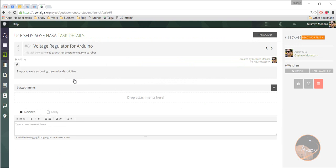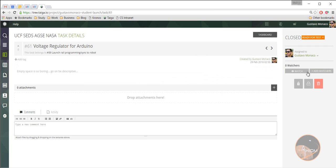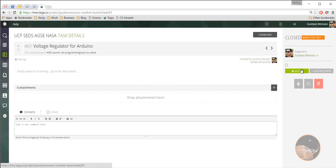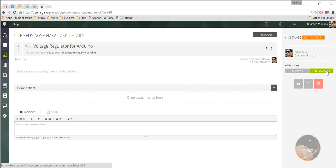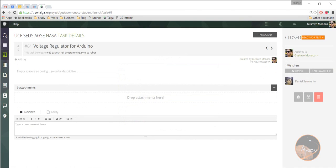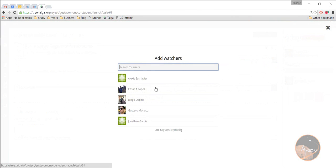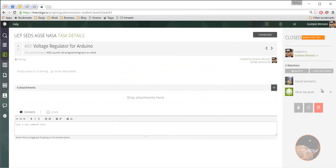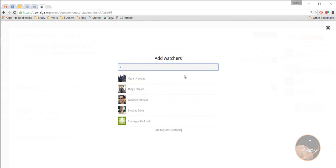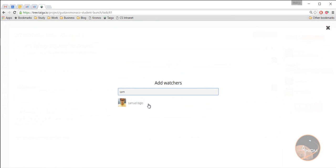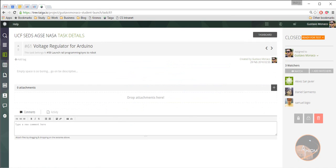If you need, for example, somebody to work with you and this task is assigned to you, let's say this voltage regulator for Arduino. I'm going to put... If I want to watch it, I don't want to watch it. I'm already watching it. But for example, I want Daniel and Alexis and Sam to actually take a look at this, to work with me on this.